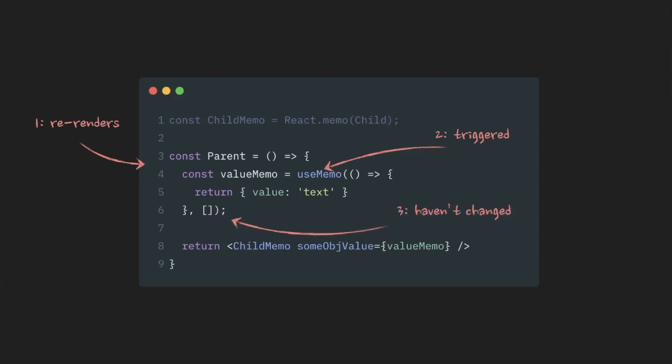UseMemo hook is triggered. Dependencies are checked. If they haven't changed, and in our case they haven't because we don't have any, then useMemo hook returns a reference to exactly the same object as it was in the previous re-render.